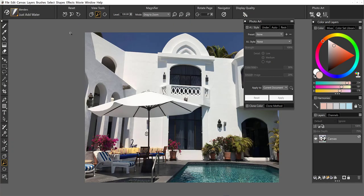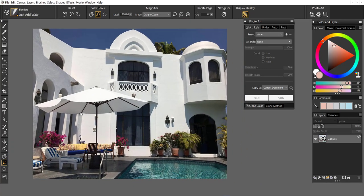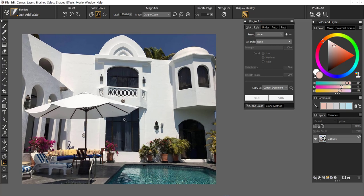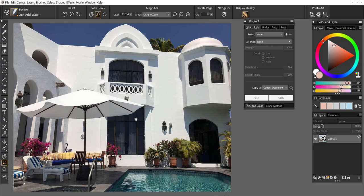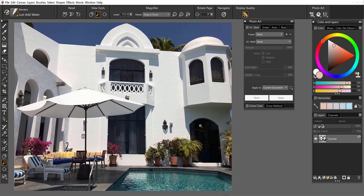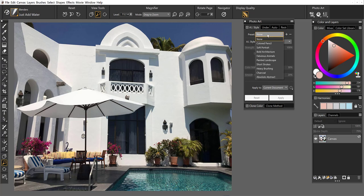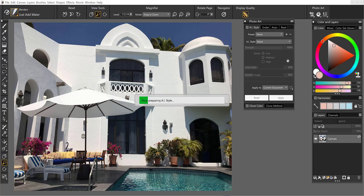I'm going to open up a landscape. This was an image that I took on my trip in Mexico a while back. And let's take a look again at the presets. So maybe bold architecture. We've got architecture. So let's go ahead and run this one and see what happens here.